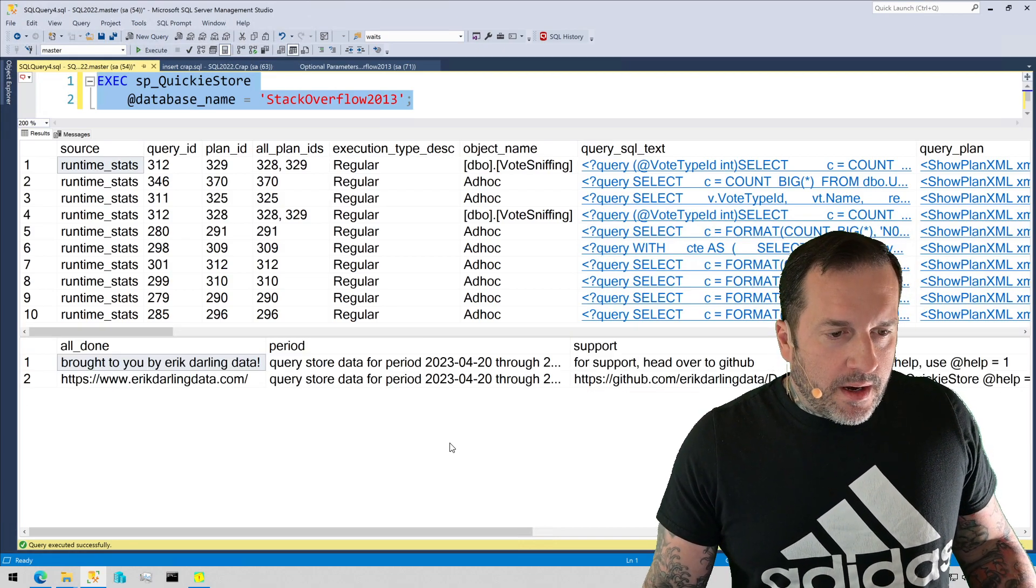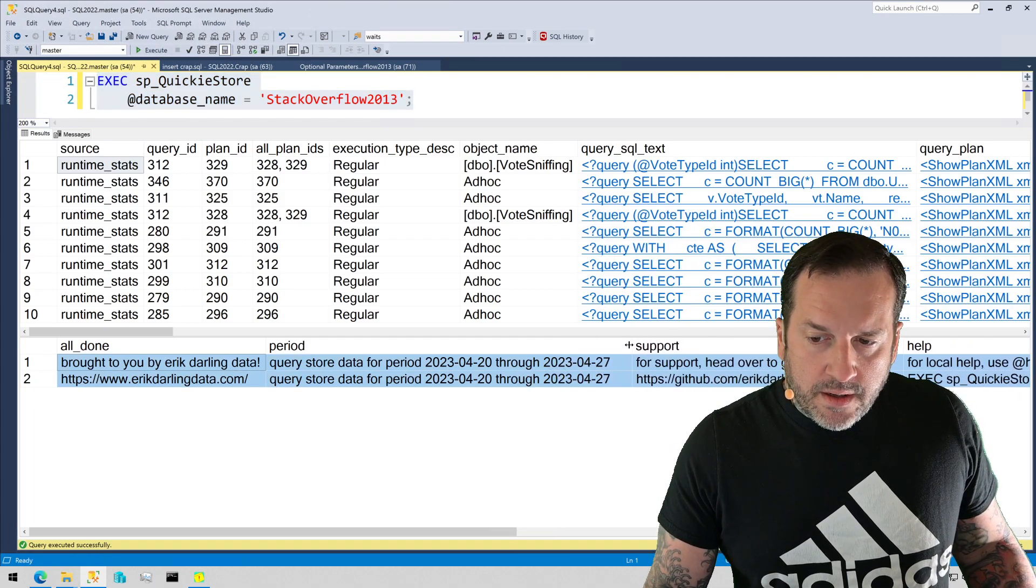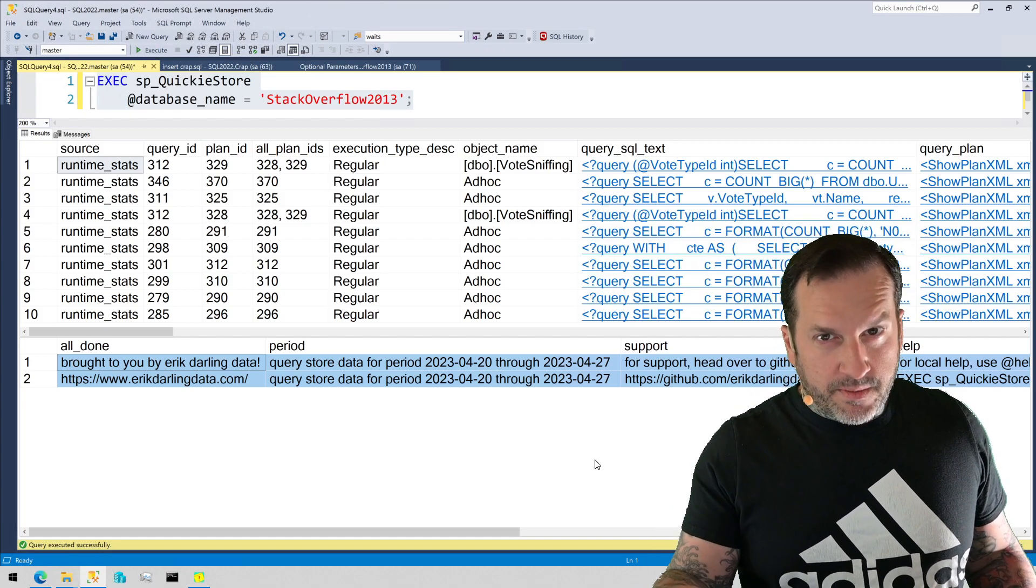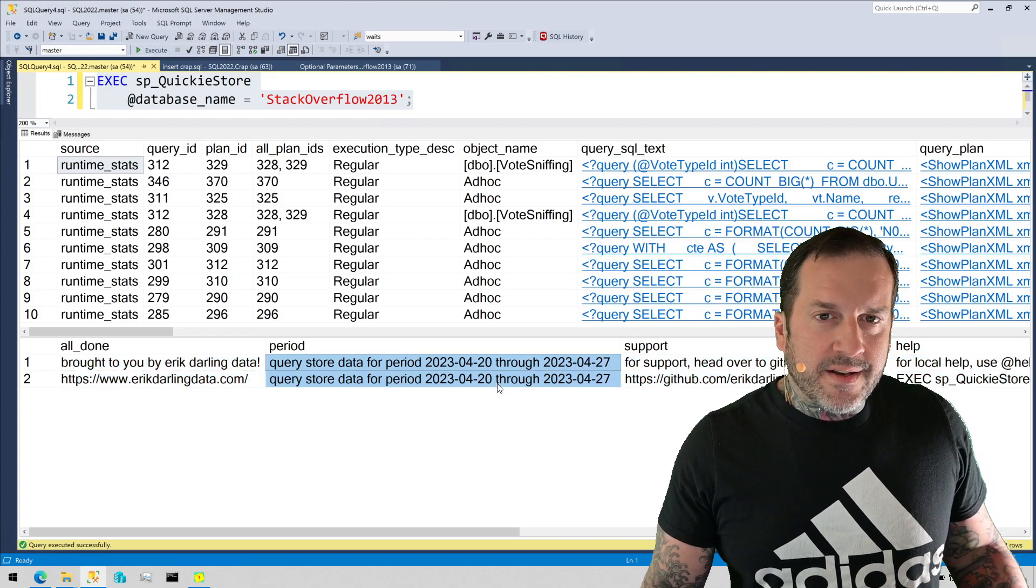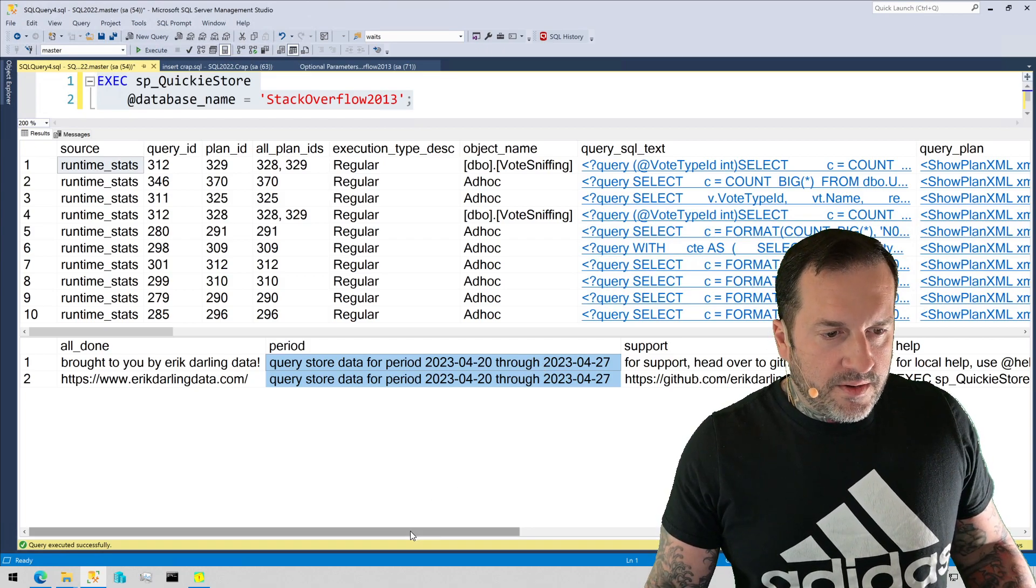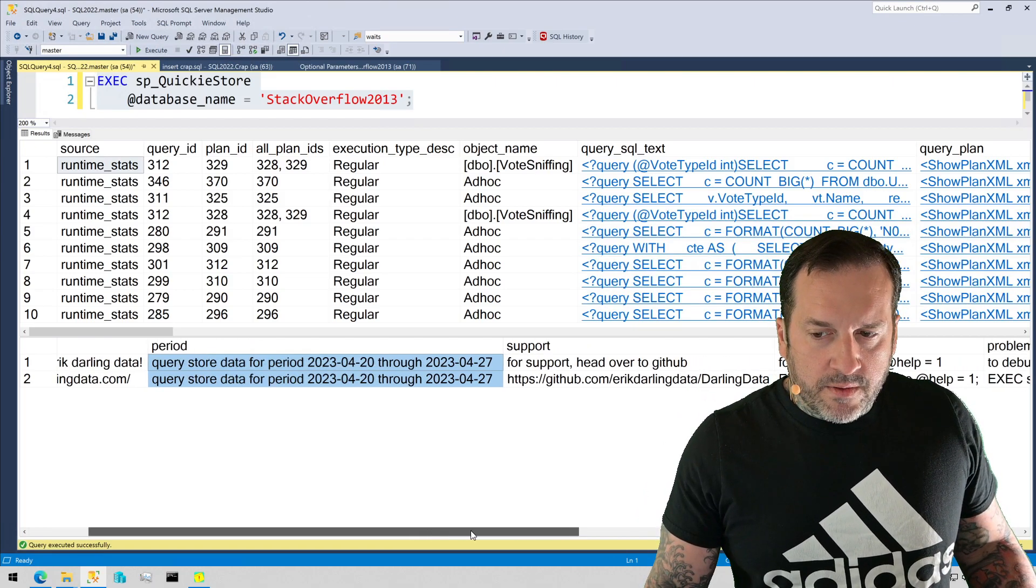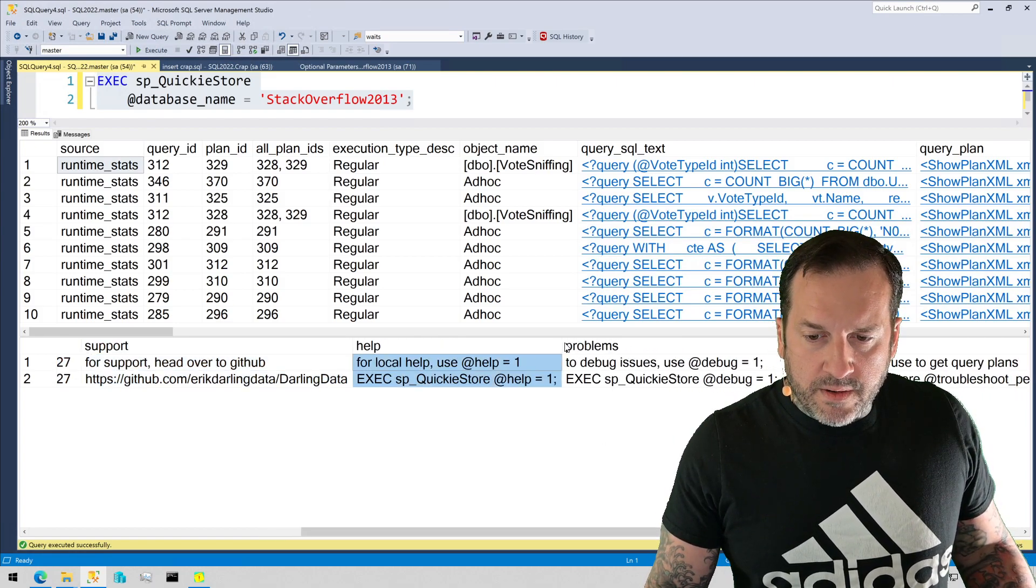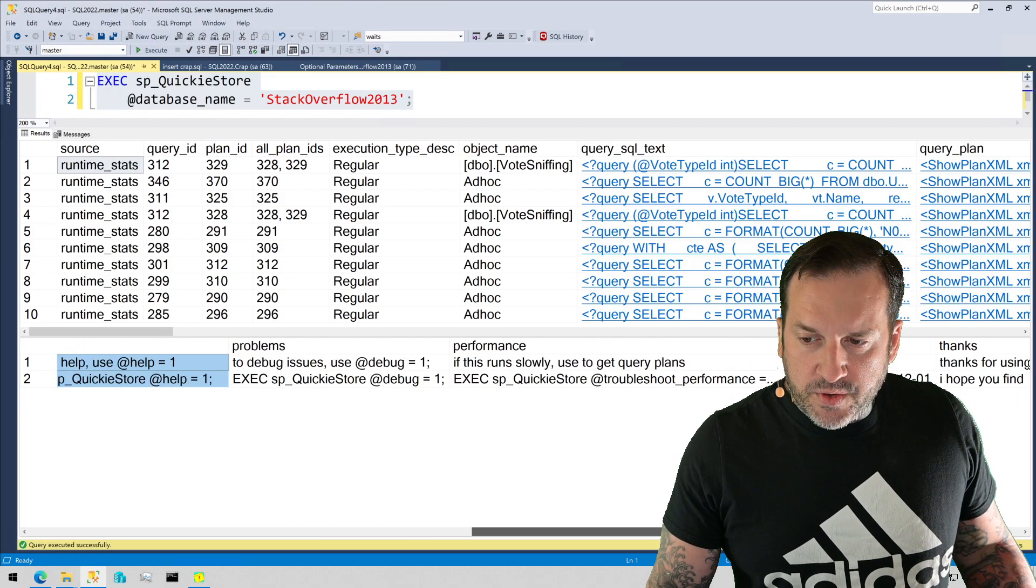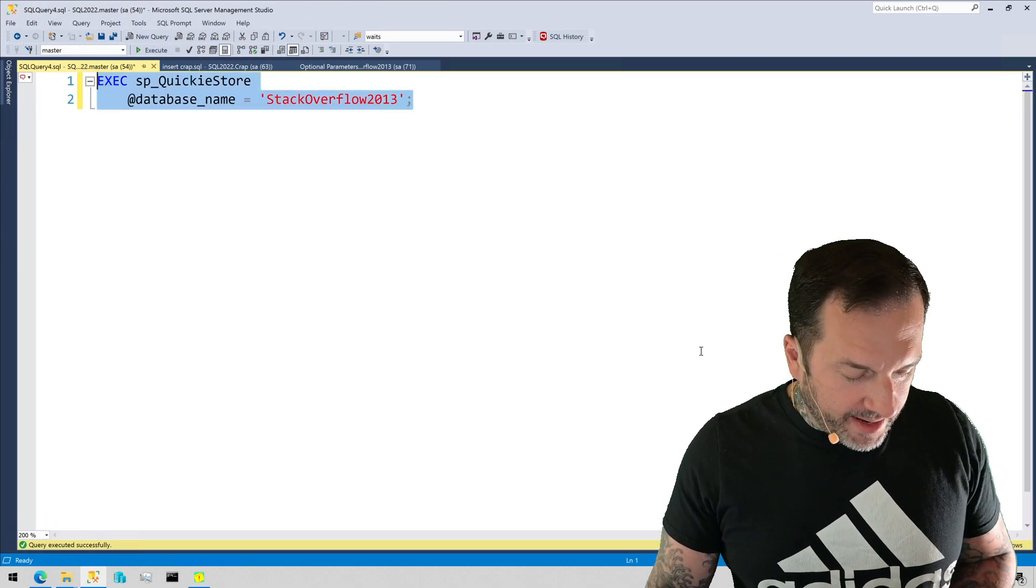So I'm actually going to go a little bit backwards here. I'm going to start with the bottom results because I want to show you where you can get a little bit of information about what you got back. Mainly, it's this column right here. By default, SP QuickieStore goes back seven days to look for poorly performing queries. I used to have a default of 24 hours, but I found that the previous 24 hours would often not give me everything that I need. There are some notes about support, about how to get help using the procedure, how to debug and troubleshoot performance issues, and of course, version dates and all that good stuff.